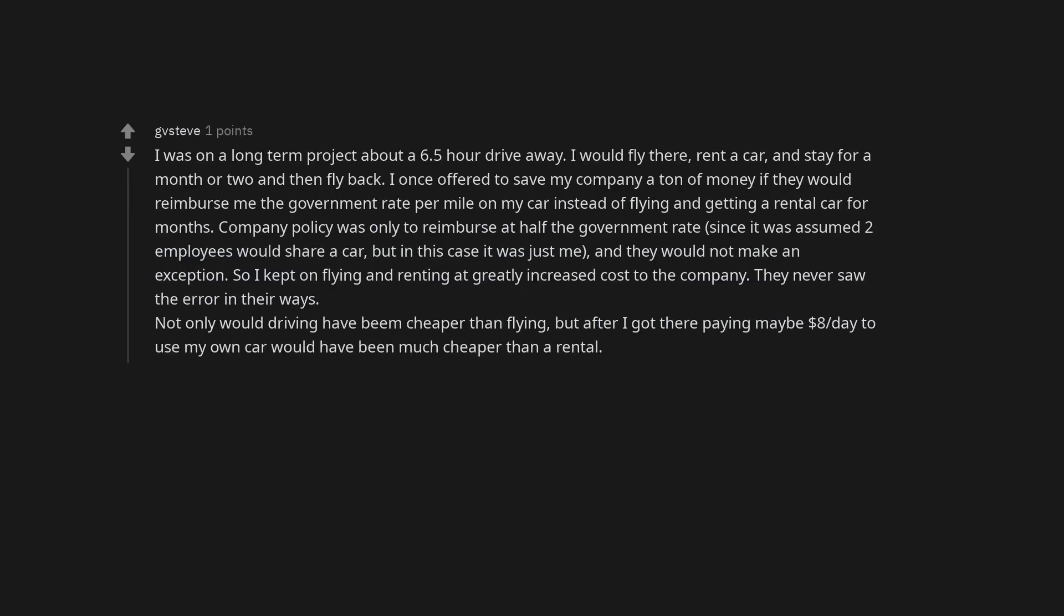I was on a long-term project about a 6.5 hour drive away. I would fly there, rent a car, and stay for a month or two and then fly back. I once offered to save my company a ton of money if they would reimburse me the government rate per mile on my car instead of flying and getting a rental car for months. Company policy was only to reimburse at half the government rate, since it was assumed two employees would share a car, but in this case it was just me, and they would not make an exception. So I kept on flying and renting at greatly increased cost to the company. They never saw the error in their ways. Not only would driving have been cheaper than flying, but after I got there paying maybe $8 per day to use my own car would have been much cheaper than a rental.